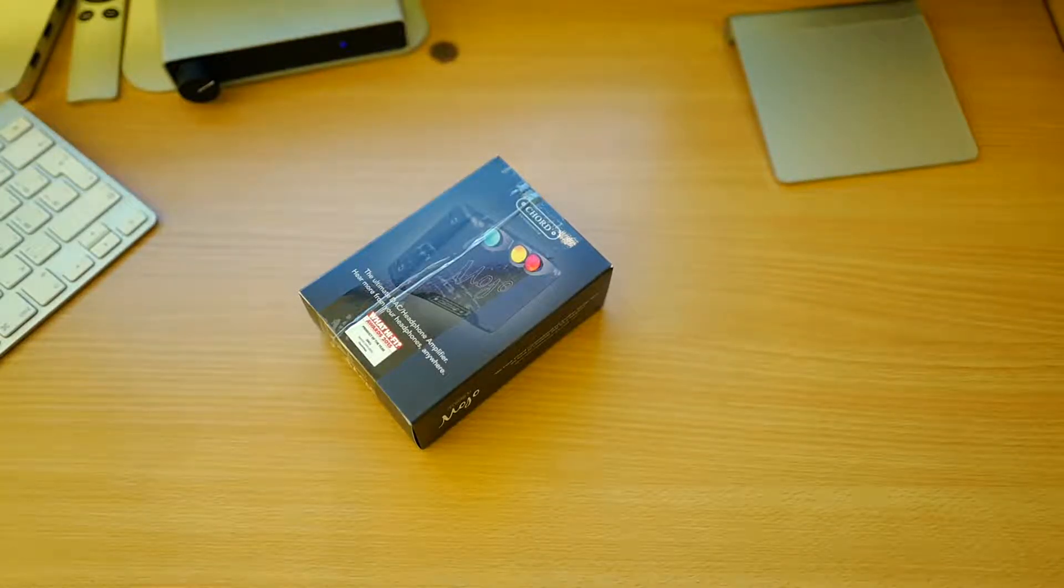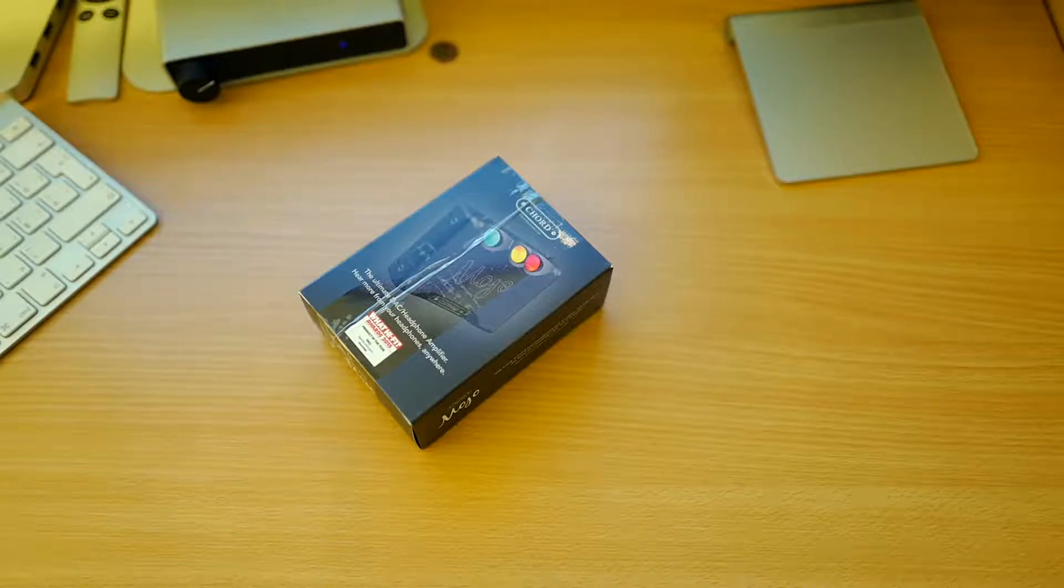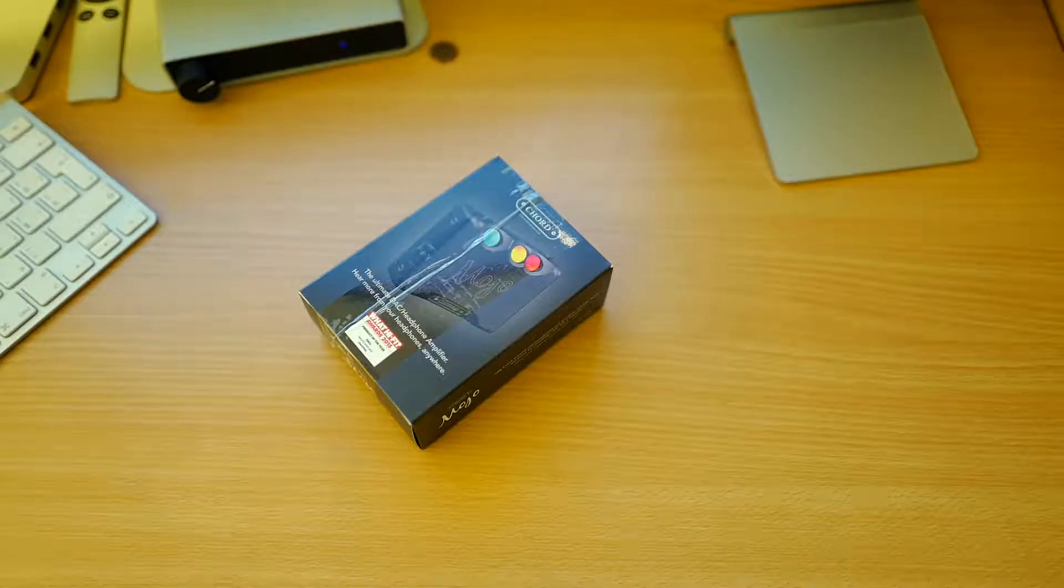Hey guys, this is Martin for TechBlockPool, and today I'm bringing you an unboxing of the Chord Mojo.